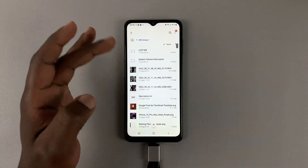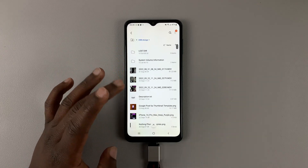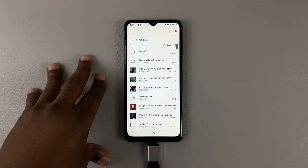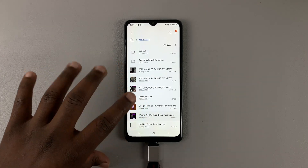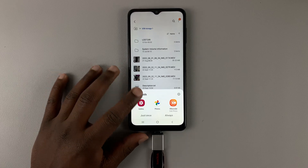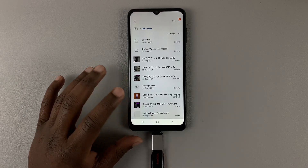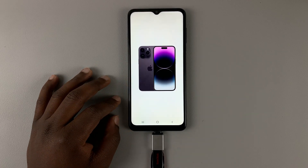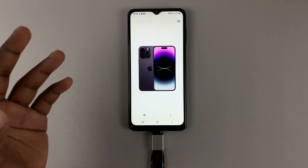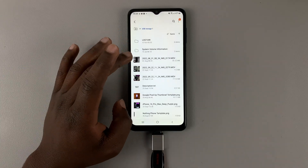It takes us into the flash drive, and as you can see, we can access files inside. Let's open an image file — there you go, it works.